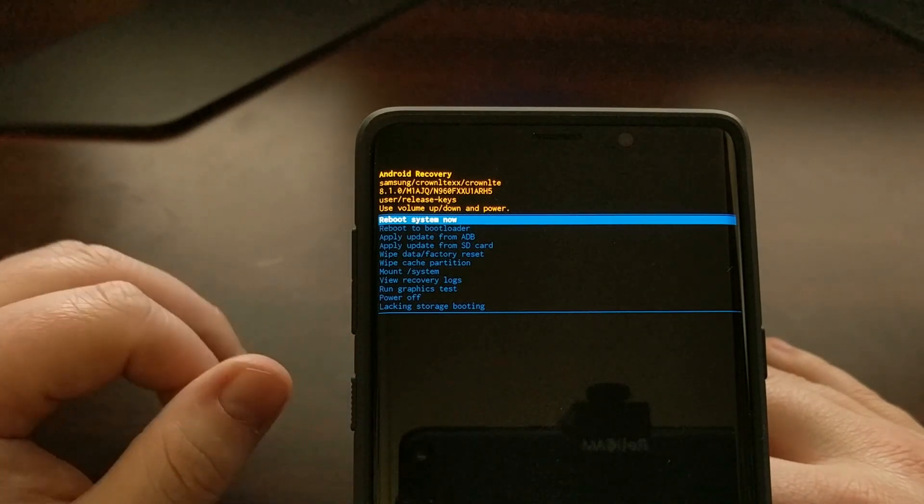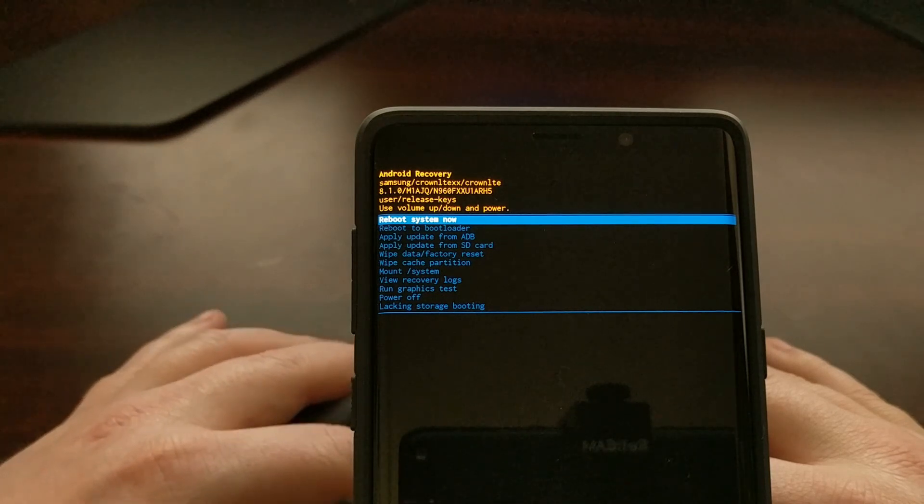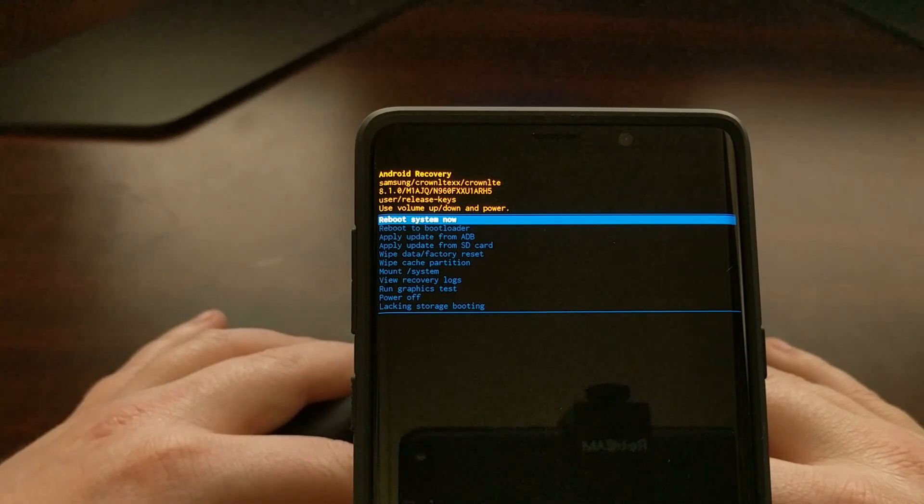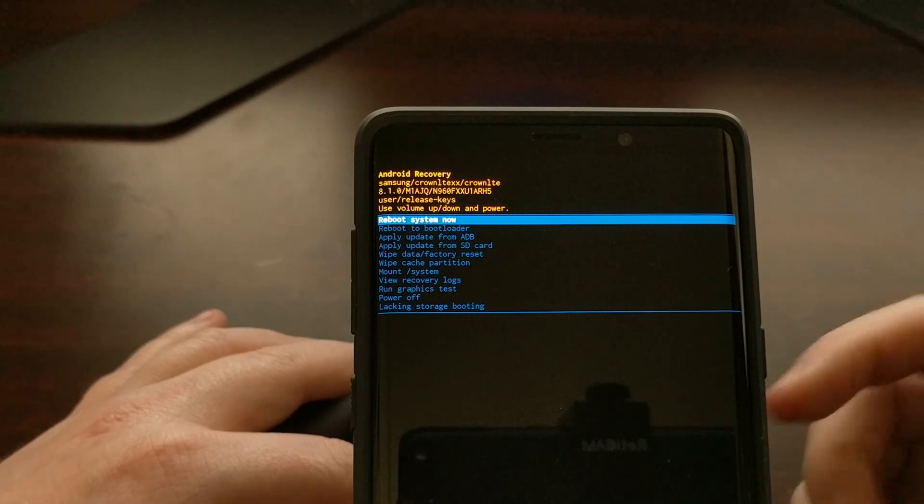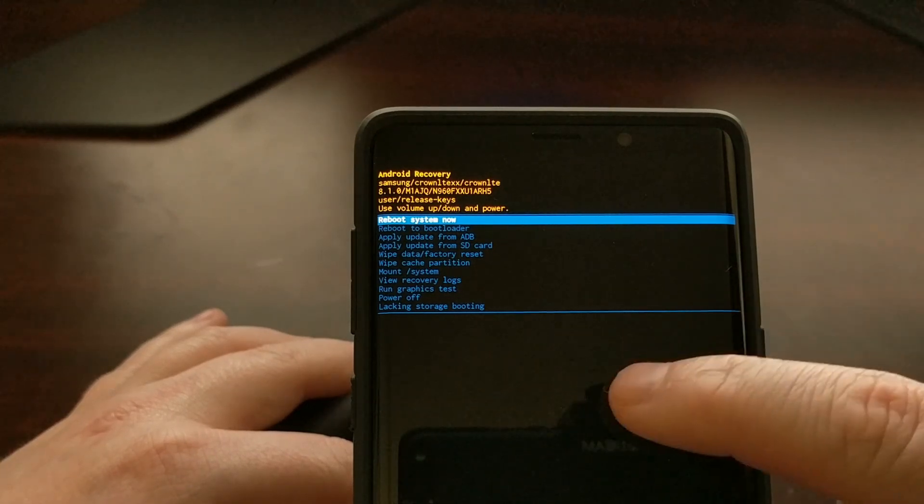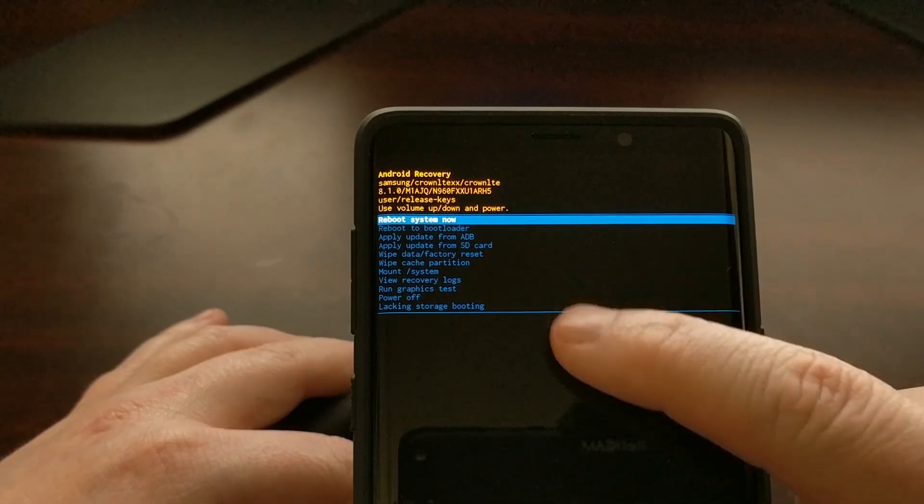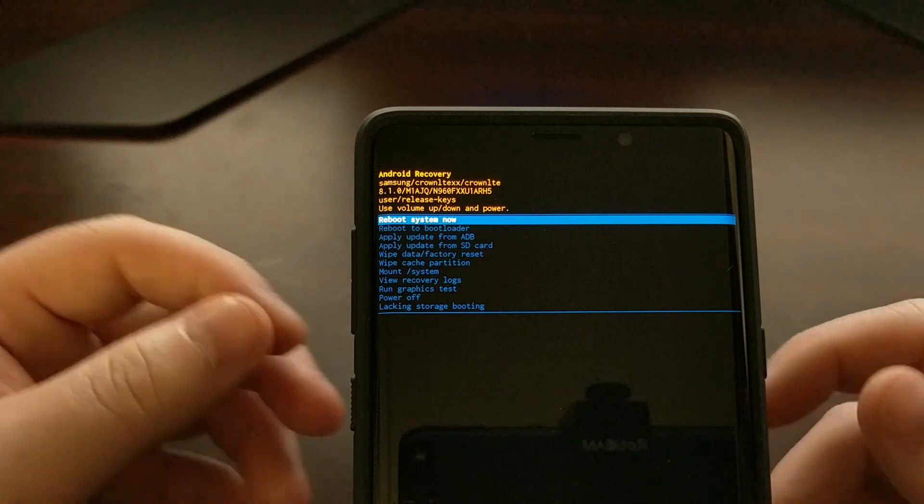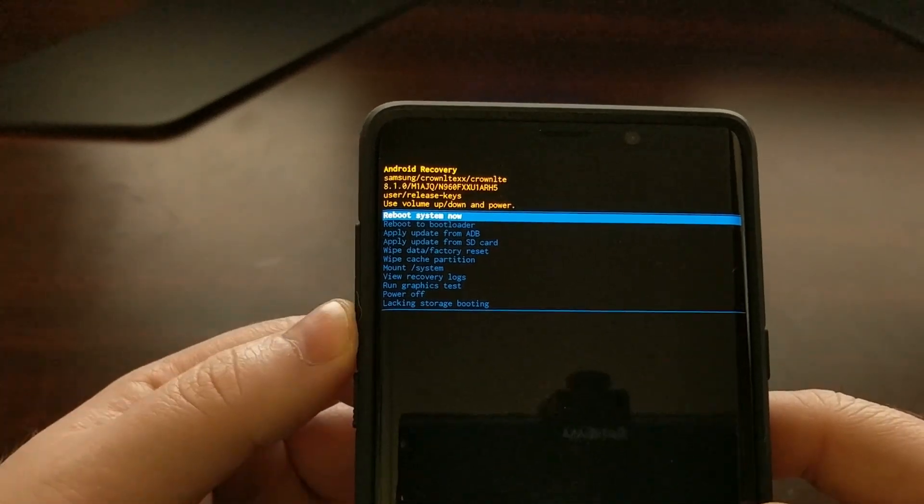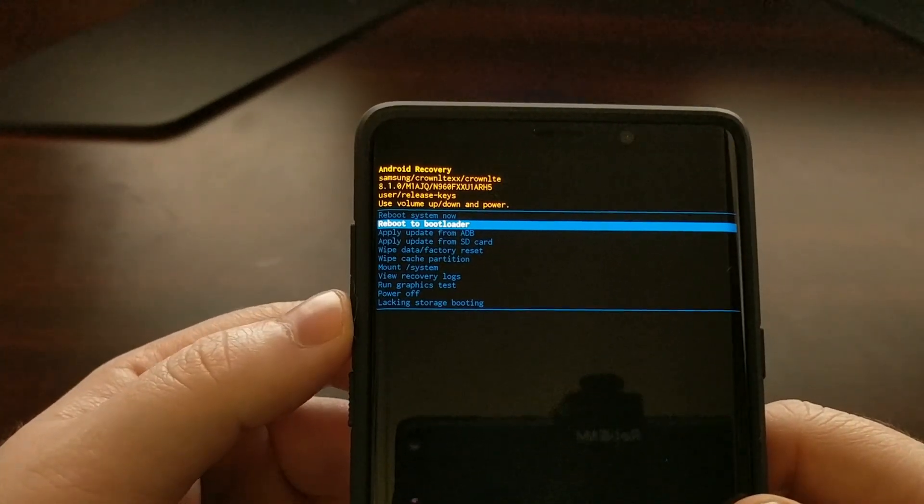And then it gives us a hint that we're going to need to use the volume up, volume down, and power keys to control this menu. There is no tapping here, so you can use the volume down buttons to go through the menu.